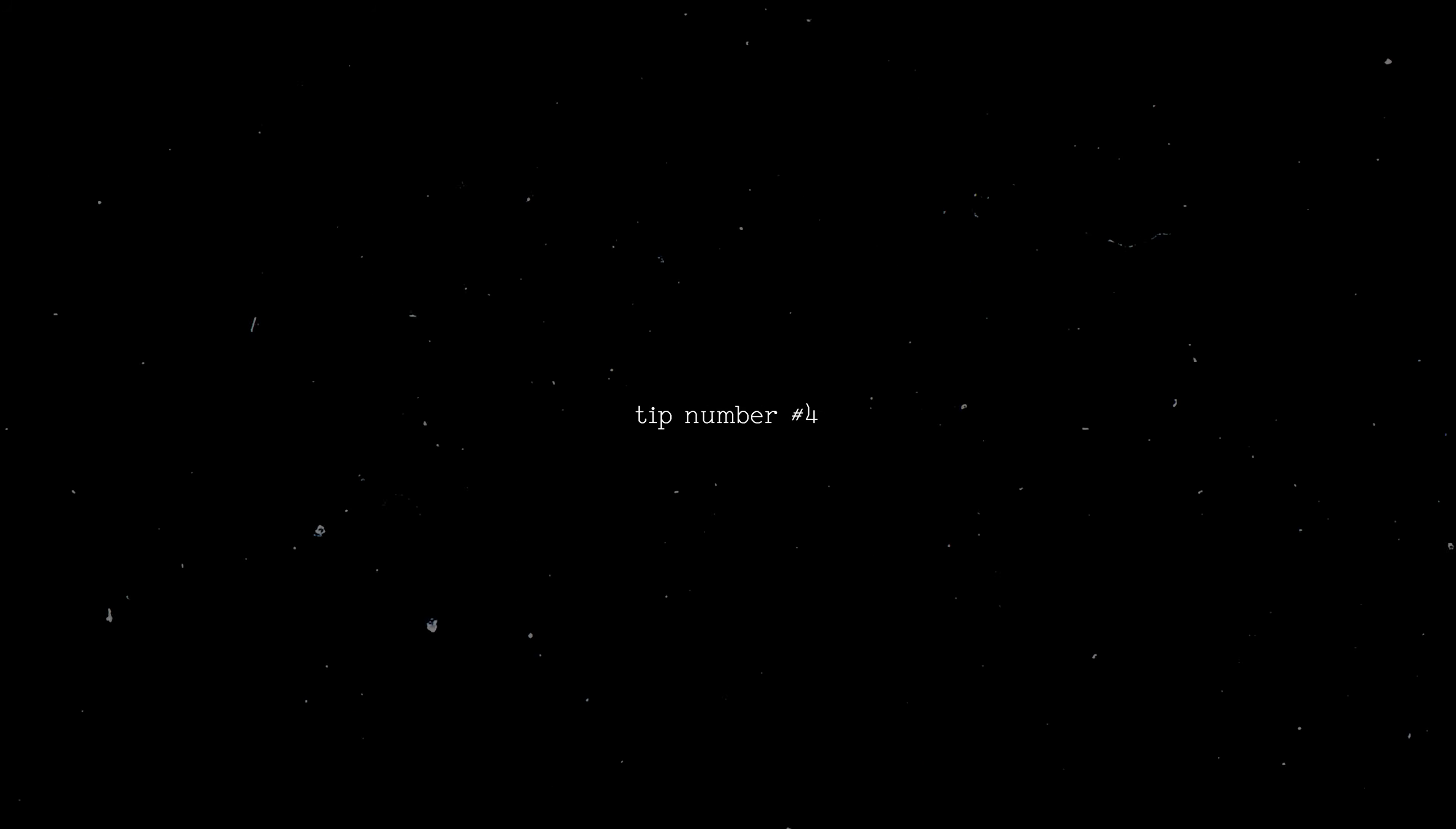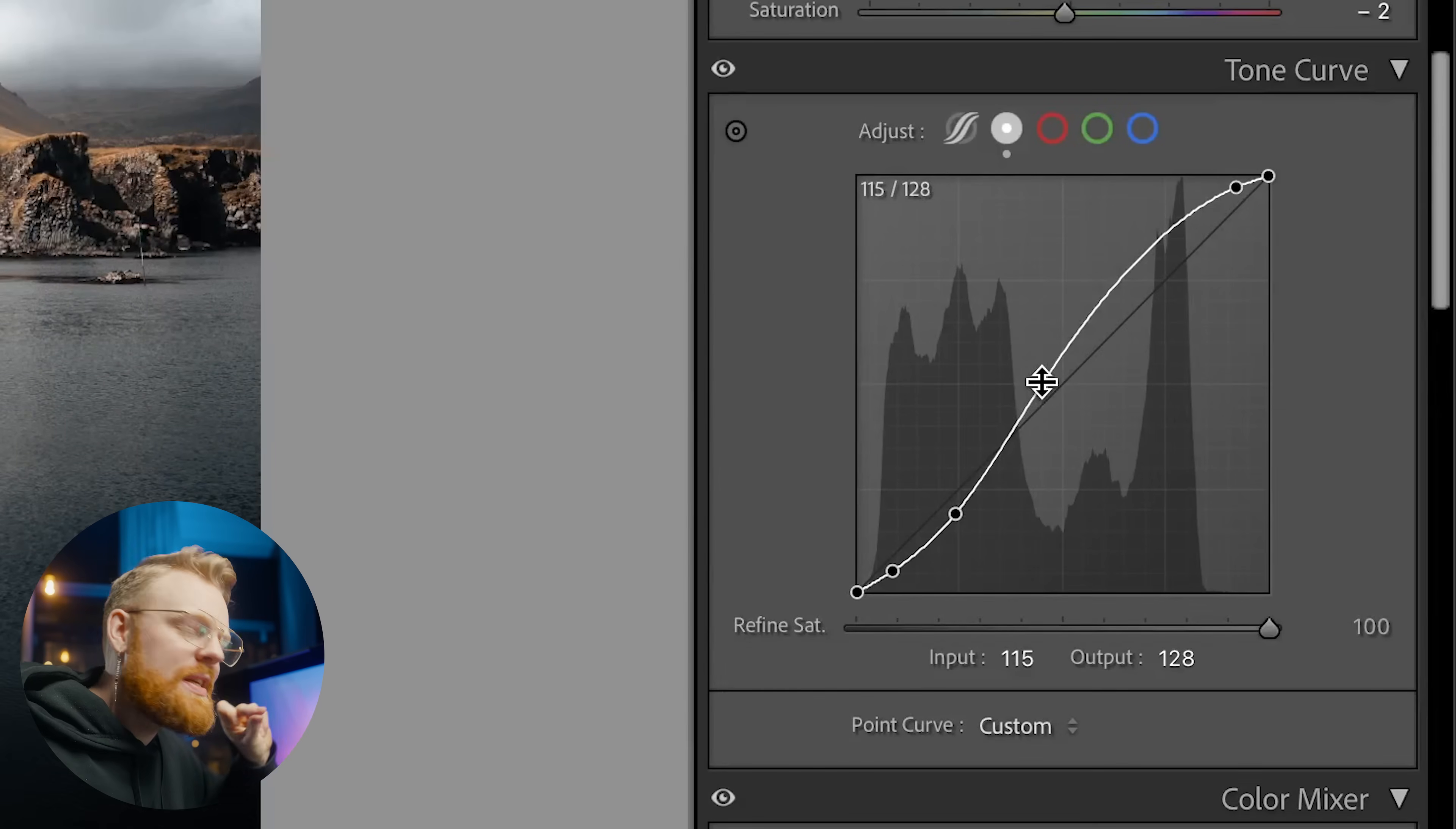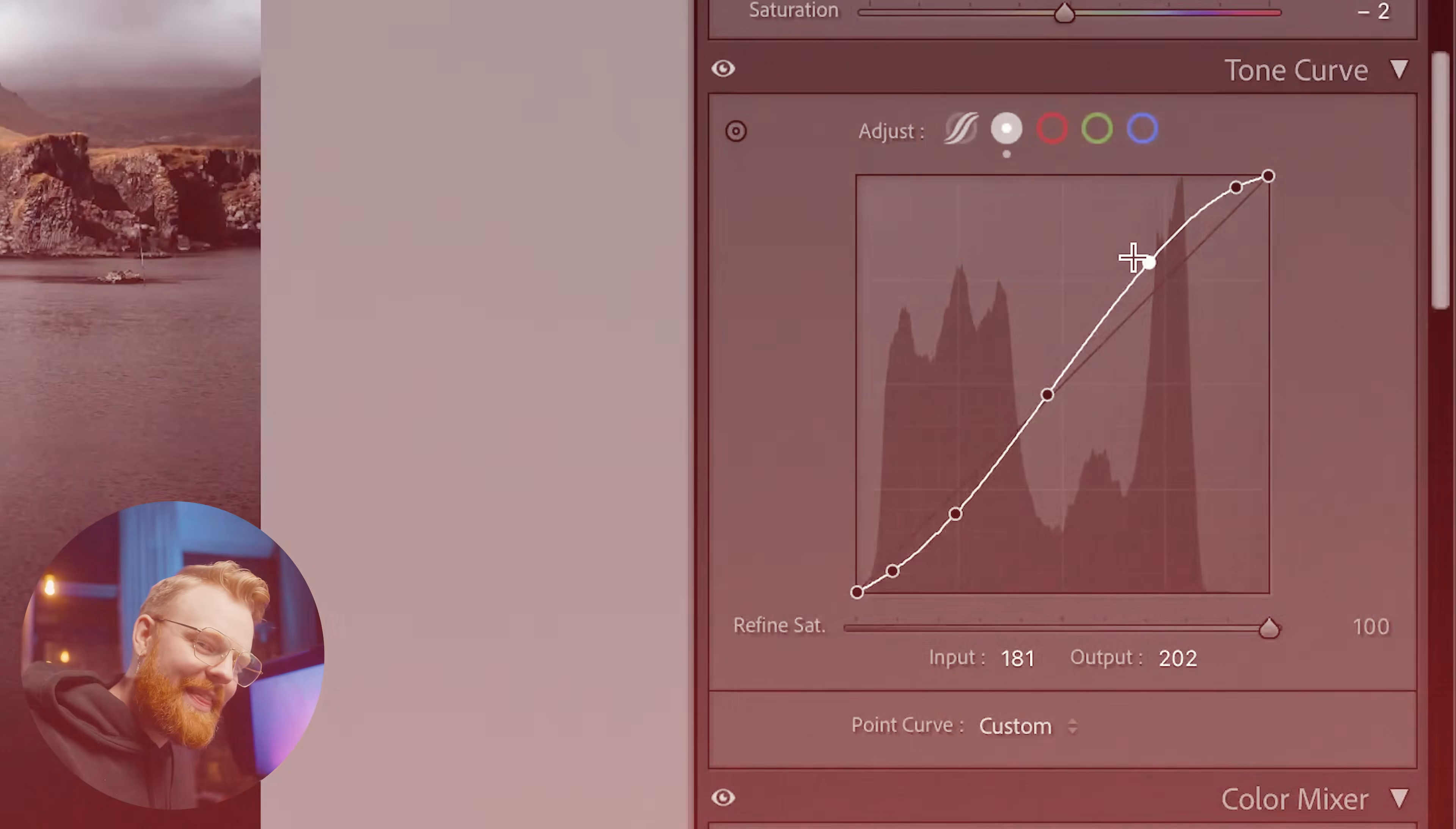Now tip number four is something that I personally cannot live without when I'm editing photos and that's here when you're in the tone curves and you're moving around the tone curve. If you want to be super precise, without doing this when you move the tone curve it can be a little bit hard being precise because it moves a little bit fast. But if you want to slow it down and make it move slower and easier to be precise then you can hold in Alt on your keyboard. Look what happens. It becomes super slow and it's very easy to be precise.